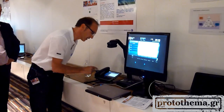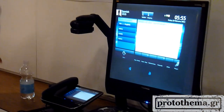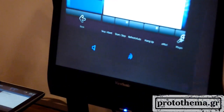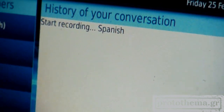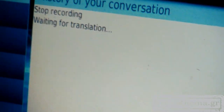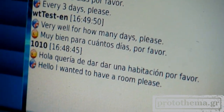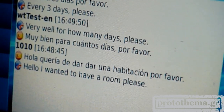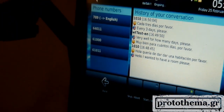So I will speak English. For how many days, please? And then it will translate from English to Spanish. You can see how it works and how the consecutive translation works — I speak, I finish speaking, and the system works.